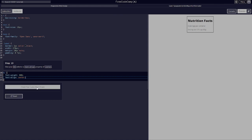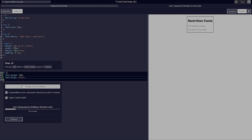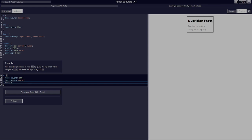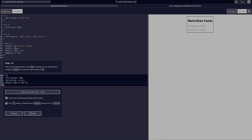That was a slight change since it was already close, but it's done. Fine-tune the placement of your h1 by giving it a margin of negative 4 pixels on the top and bottom and 0 on the left and right — so margin: -4px 0 -4px 0.